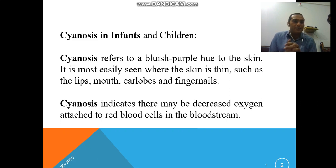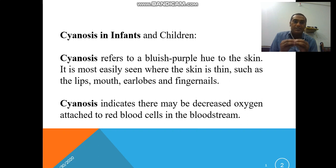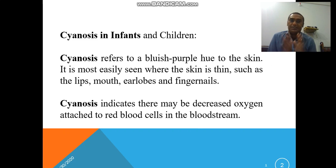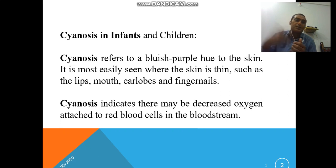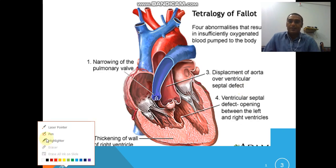Why does this type of problem occur inside the body? Inside the body, oxygenated and deoxygenated blood mix together. When deoxygenated blood is supplied more to different body parts, it becomes a bluish color. Cyanosis indicates decreased oxygen availability. Red blood cells transport a very less quantity of oxygen, that is why it becomes a bluish color.